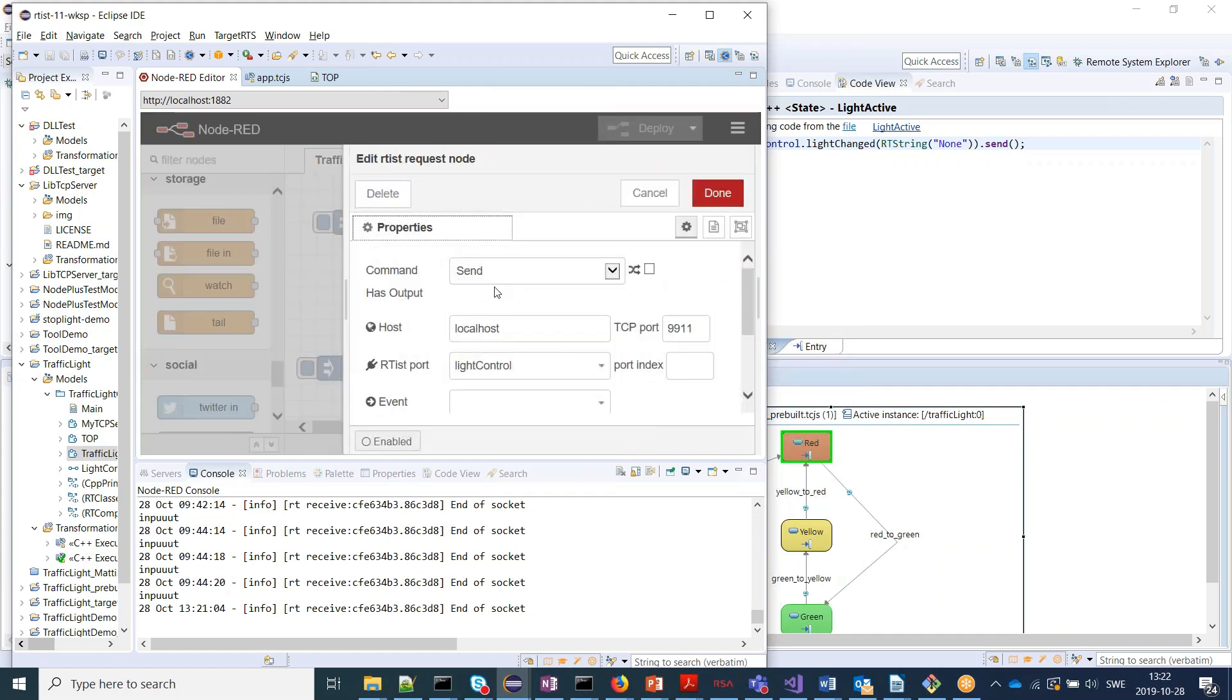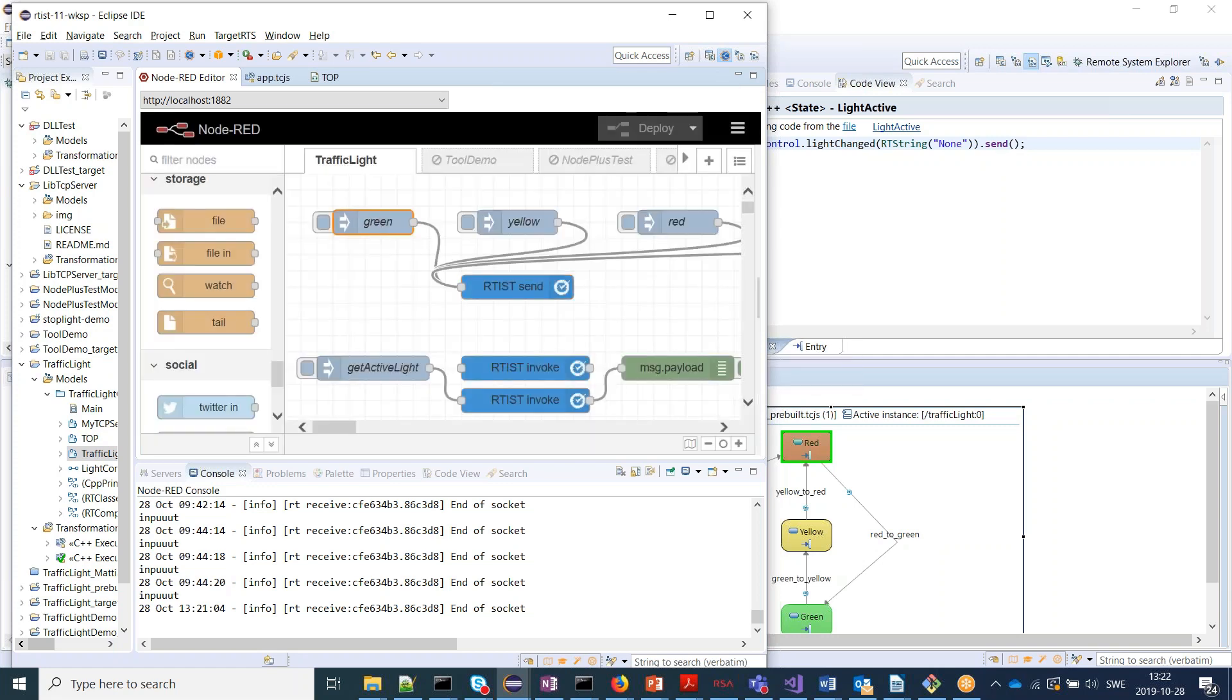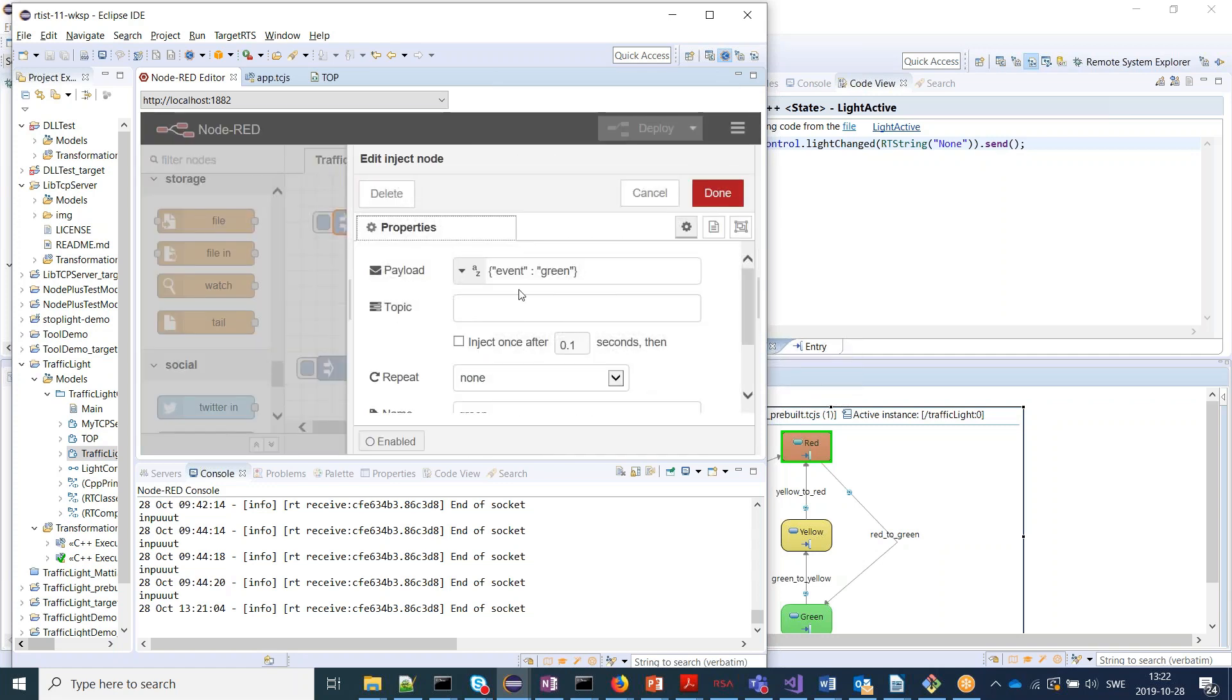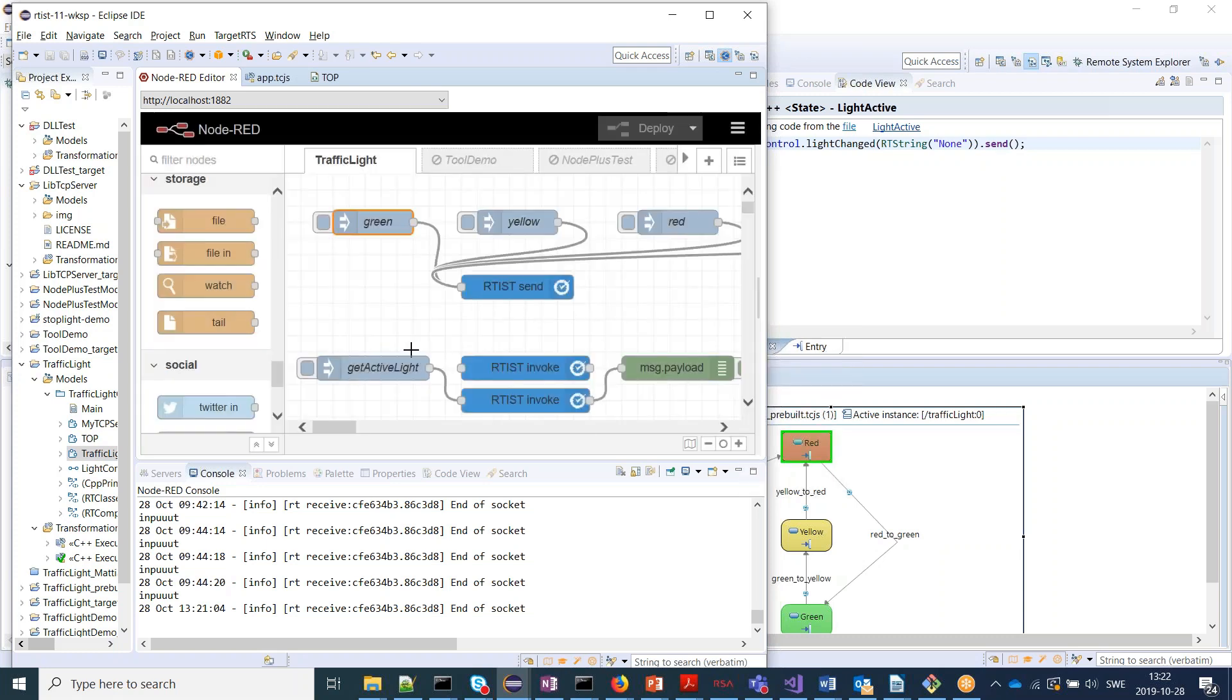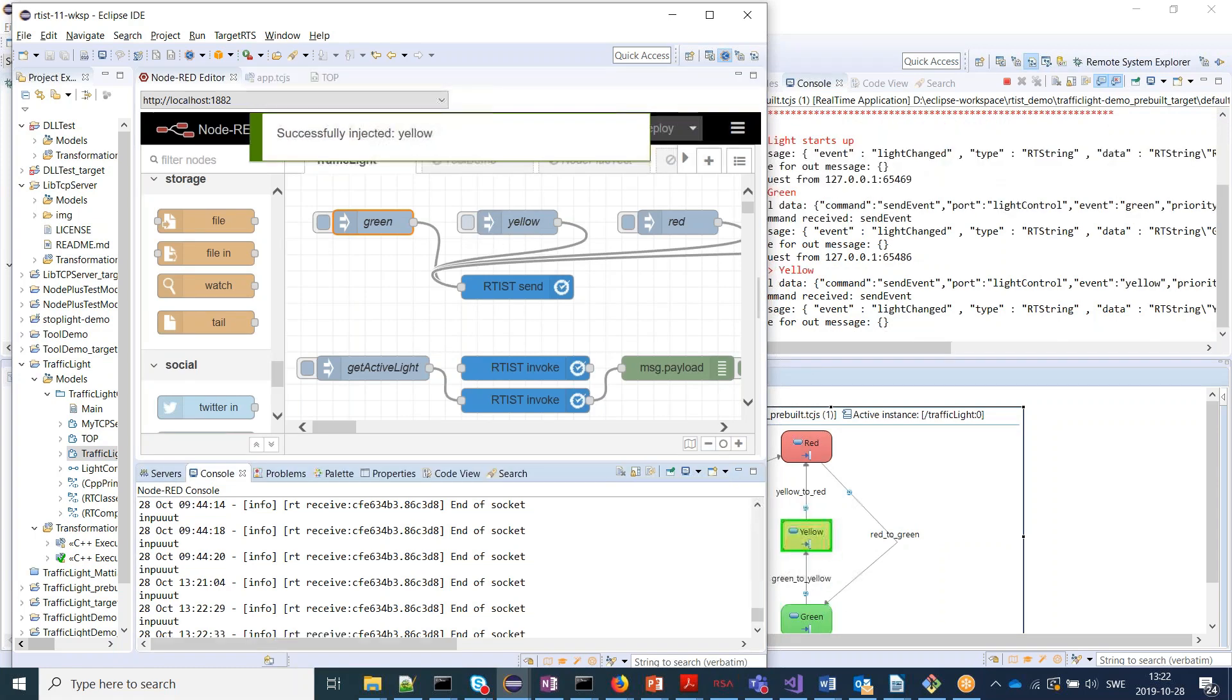So using this node here, we can see that I want to communicate with the Artisan application running on port 9911. I want to send events to this light control port, and the event is specified here in JSON format. So the green event will be sent here. And so I click here and the traffic light transitions to green. I can go to yellow and so on.